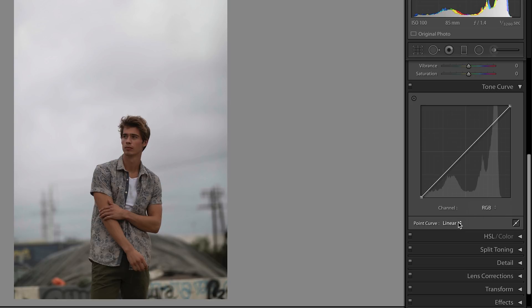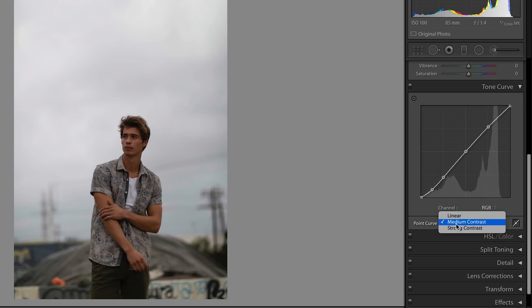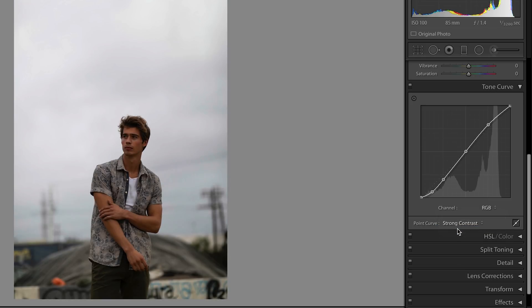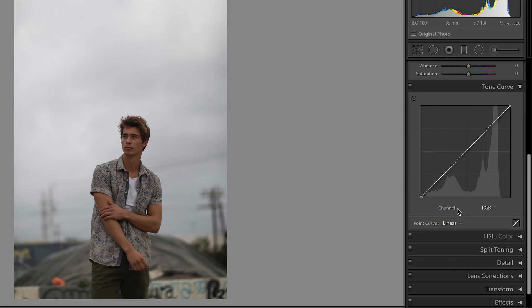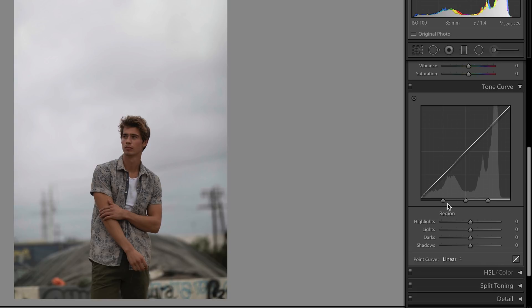Below that we have three presets: Linear, Medium Contrast, and Strong Contrast, which will add points and make adjustments to the curve automatically. To the right we can enter into parametric mode, which works in conjunction with the point mode — meaning you can make all the adjustments you want in point mode and then head into parametric mode and continue to make additional adjustments while keeping all the point adjustments you just made.